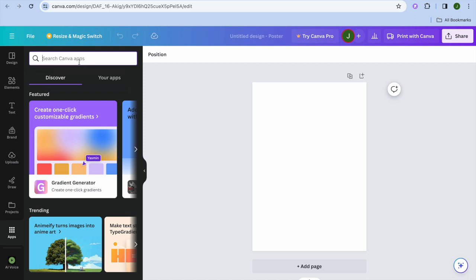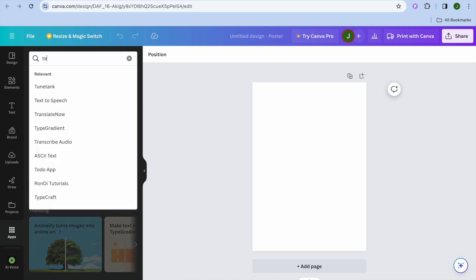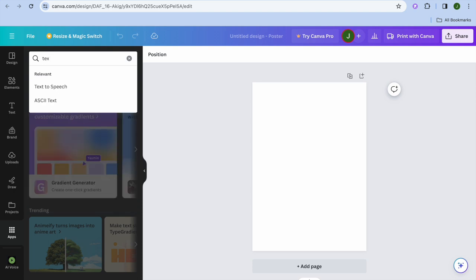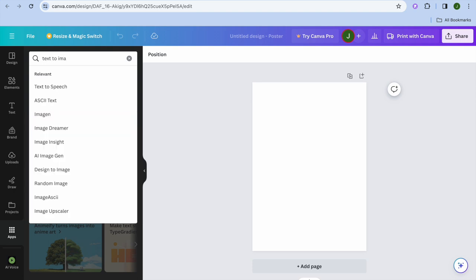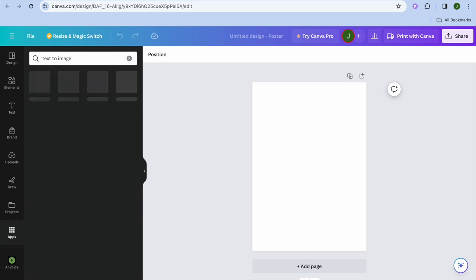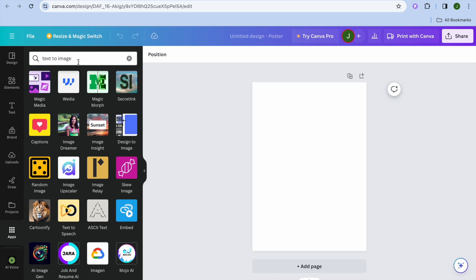All you need to do now is simply type in "text to image" and tap on Enter. After you have done that, you can see the different apps that are recommended.